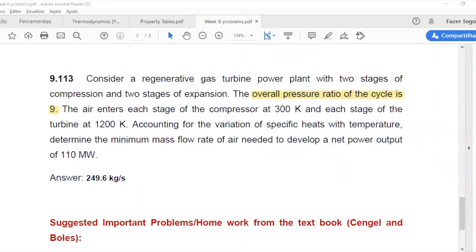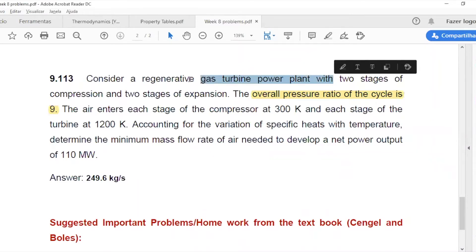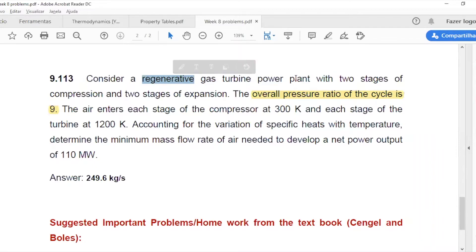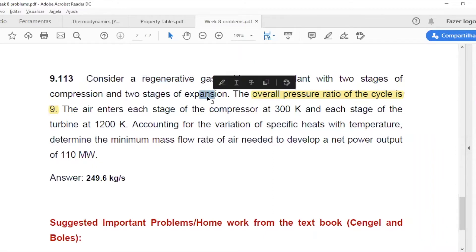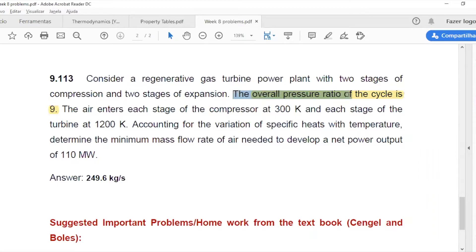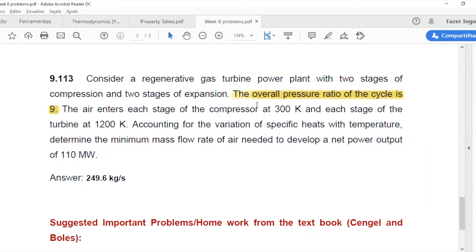Consider a gas turbine power plant with regeneration, with two stages of compression and two stages of expansion. The overall pressure ratio of the cycle is 9. This is highlighted because it's very easy to go wrong when we have the overall pressure ratio.